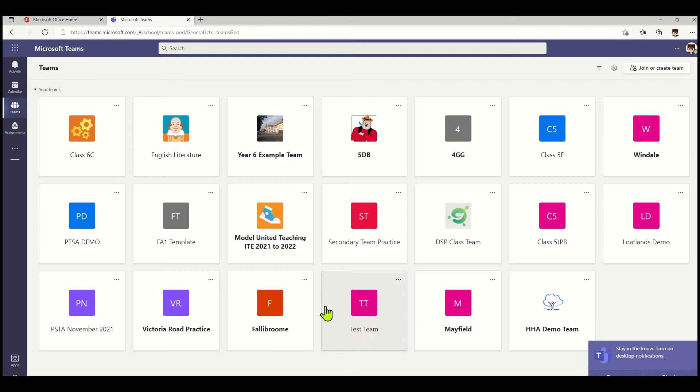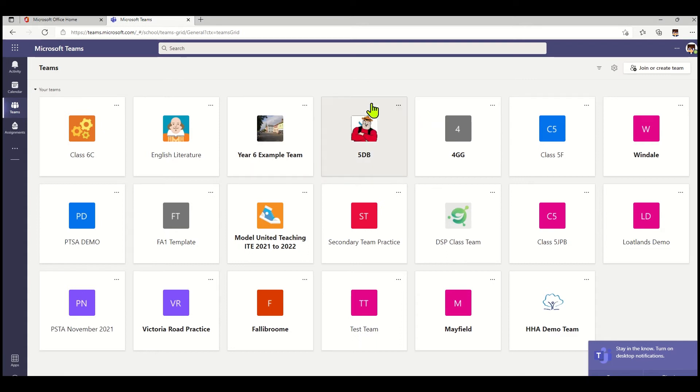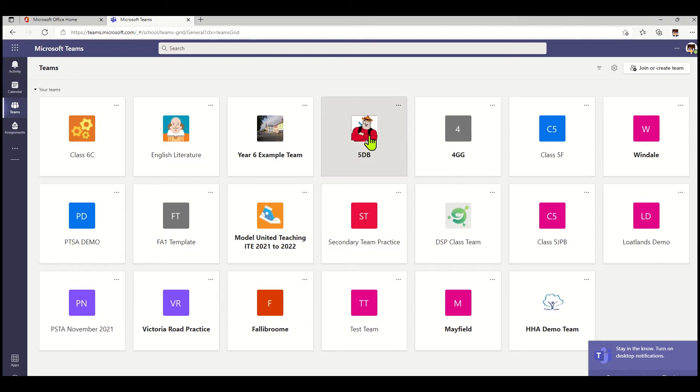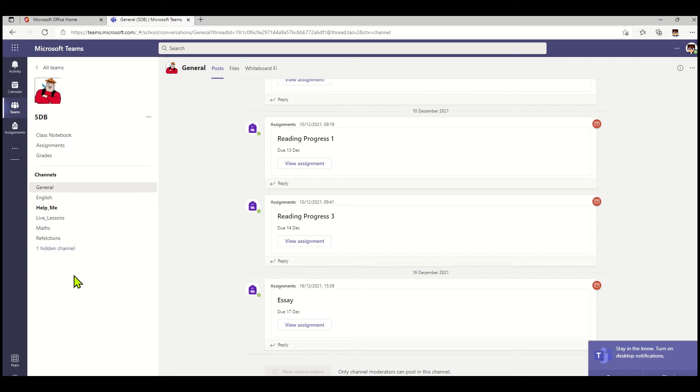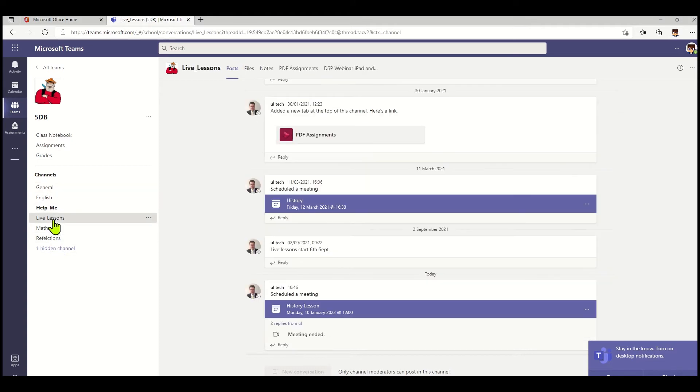When I click on that, it'll show me all my teams. You may only have one team or just a couple of teams. This is the lesson this morning and this is the team where the lesson will take place. When I click on the team, there may be some channels where the lessons have been posted. In this case, there's a live lessons channel and all the live lessons will get posted to it.